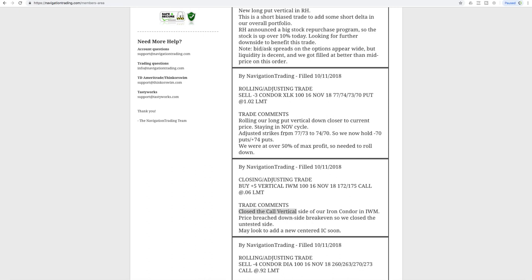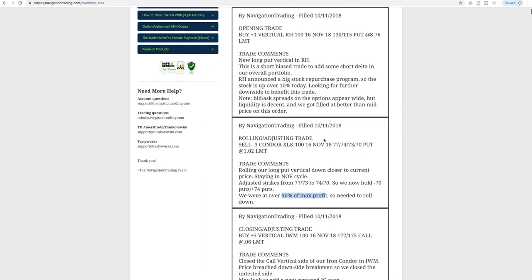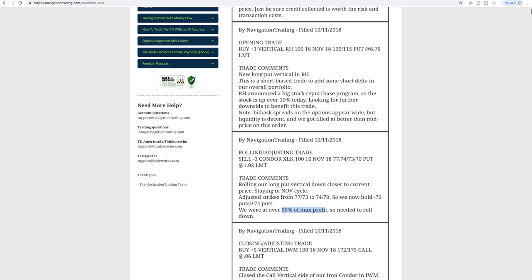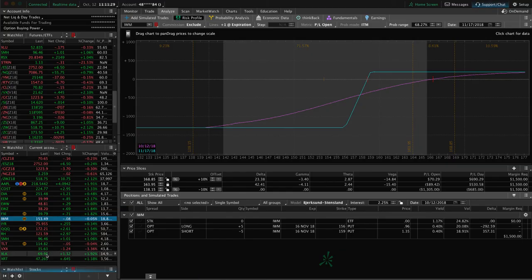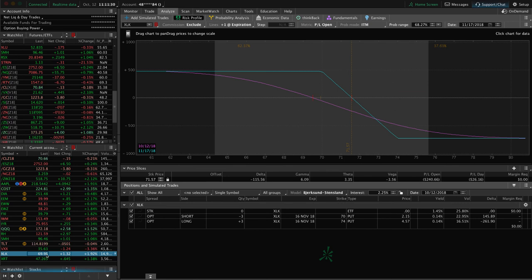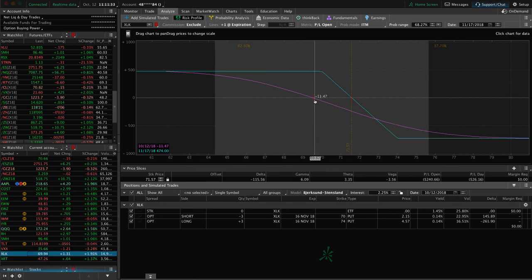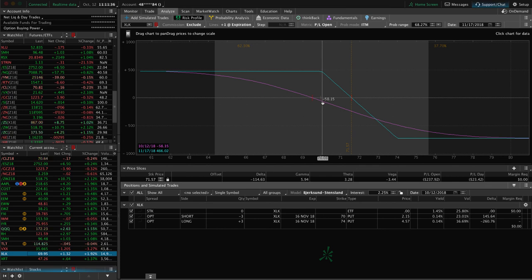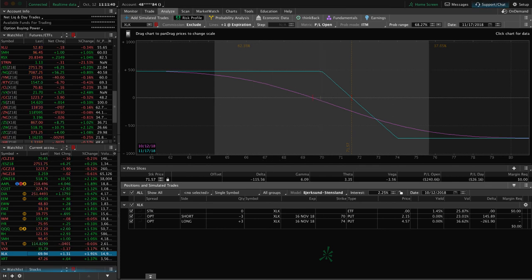Next trade was a rolling adjusting trade in XLK. A lot of rolling adjusting trades, obviously. We stayed in the November cycle in this case, and we just adjusted our strikes down. Same story. We're over 50% of max profit, so we needed to roll down. If we take a look at XLK, you can see this is where we're at now. Pretty close to where we, prices still in range, just moved up a little bit since we've done this role. Just looking for a little bit more downside to benefit that again.